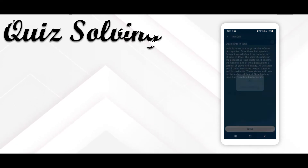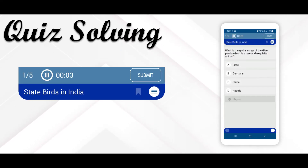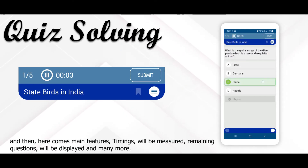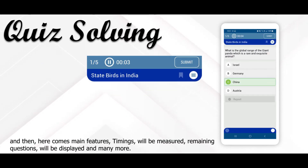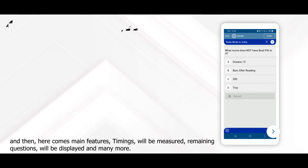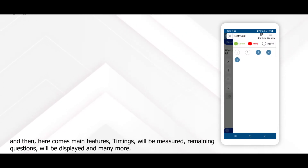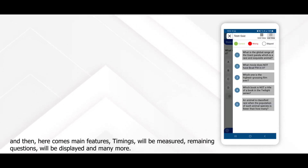The user also gets short information which will show details about the quiz. And then here come the main features — timings will be measured, remaining questions will be displayed, and many more.